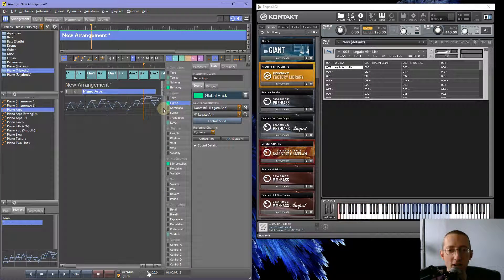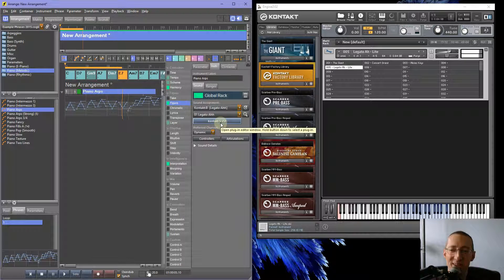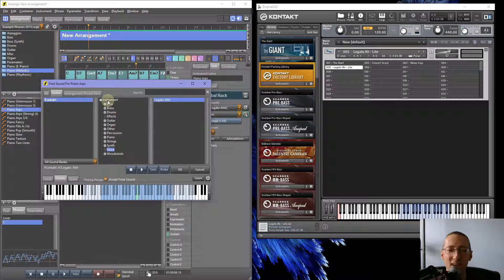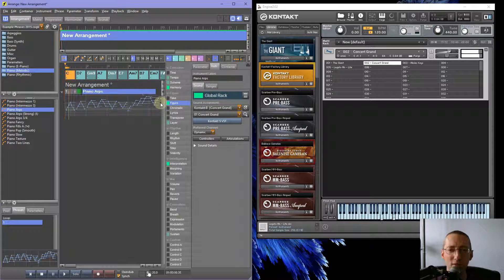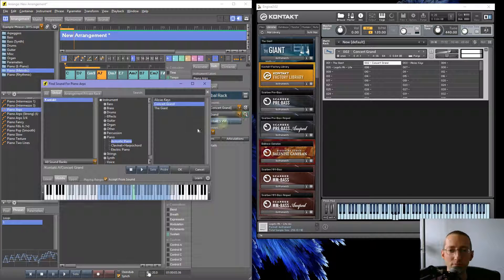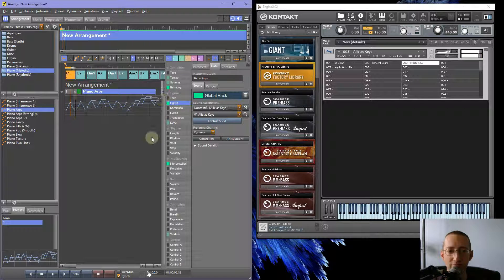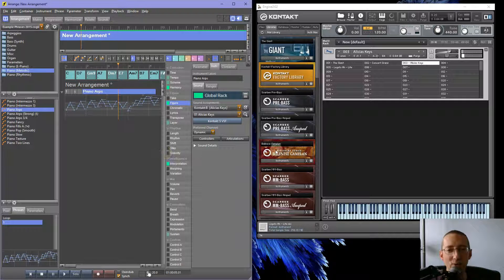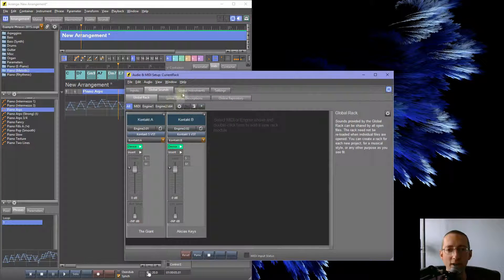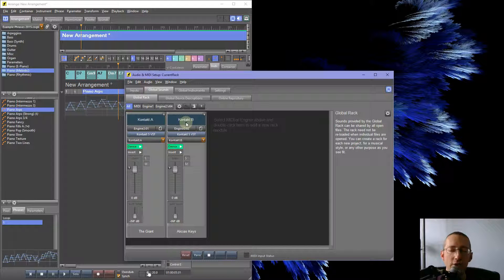Now you can understand when earlier I said we should make sure the volumes are the same — it means you can go between these seamlessly. If you like the sound of Alicia's Keys over the Concert Grand, for example. So we've got Kontakt set up. In the Global Rack we've got a Kontakt A and a Kontakt B. Basically, you need to create another module in this rack for each instance of Kontakt you expect to be running at the same time.